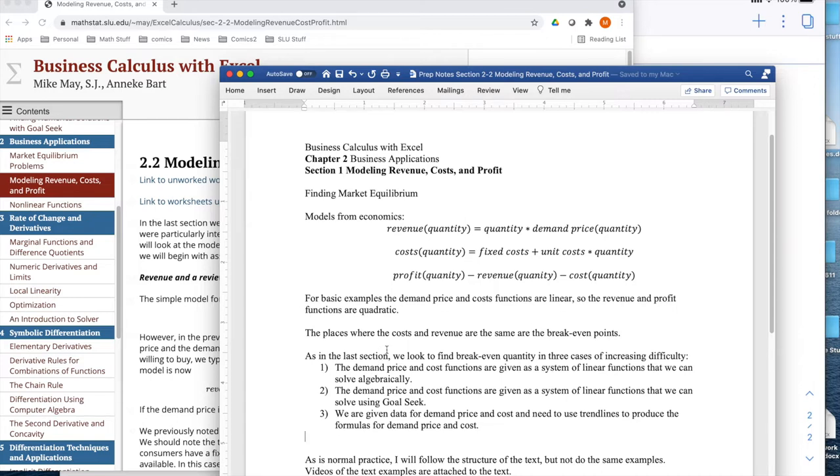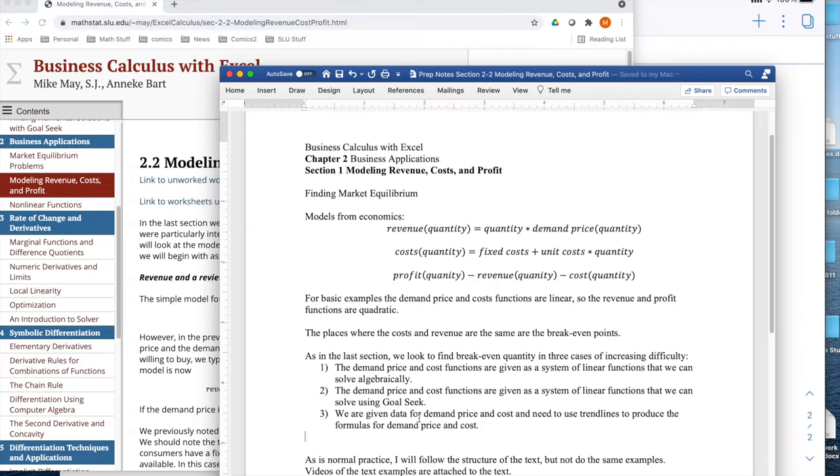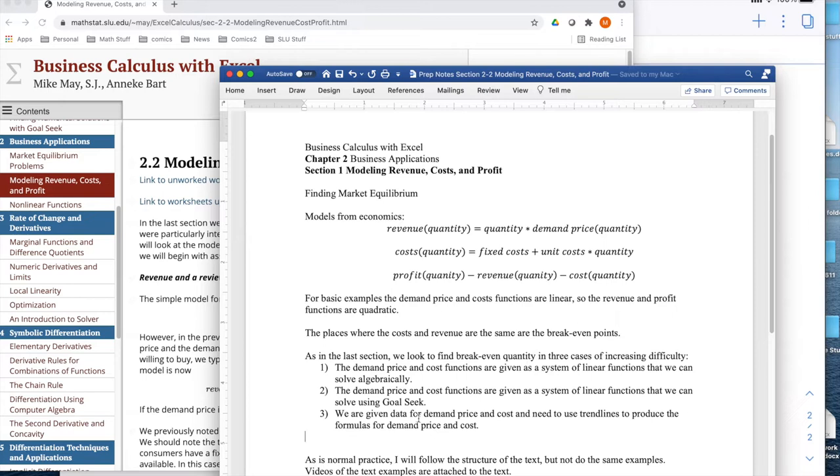The places where the costs and revenues are the same are the break-even points. In this section, we're going to find the break-even quantity in three cases of increasing difficulty. We're going to start with cases where demand price and cost price are linear functions that are nice enough to solve algebraically. Then we'll look at more general cases, and then at using data where we have to find trend lines to produce the formulas. As is normal practice, I'm going to follow the structure of the text but not do the same examples.